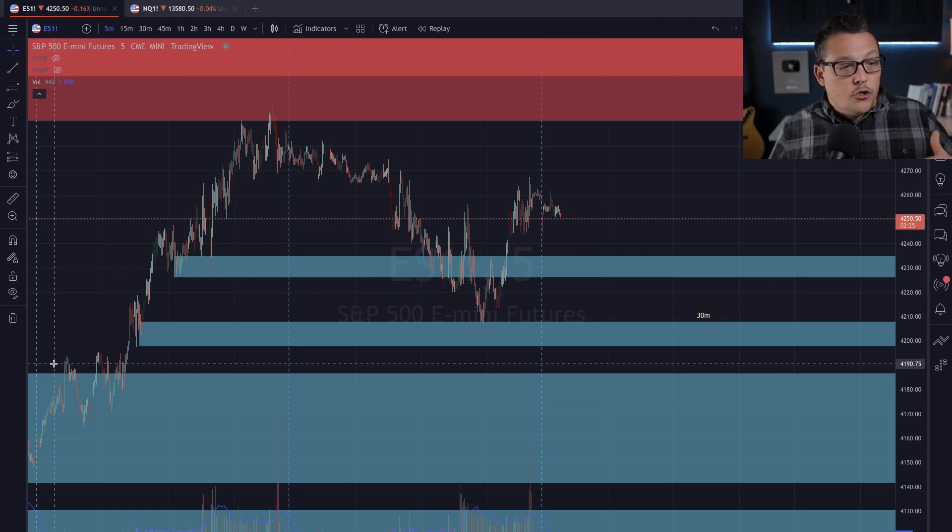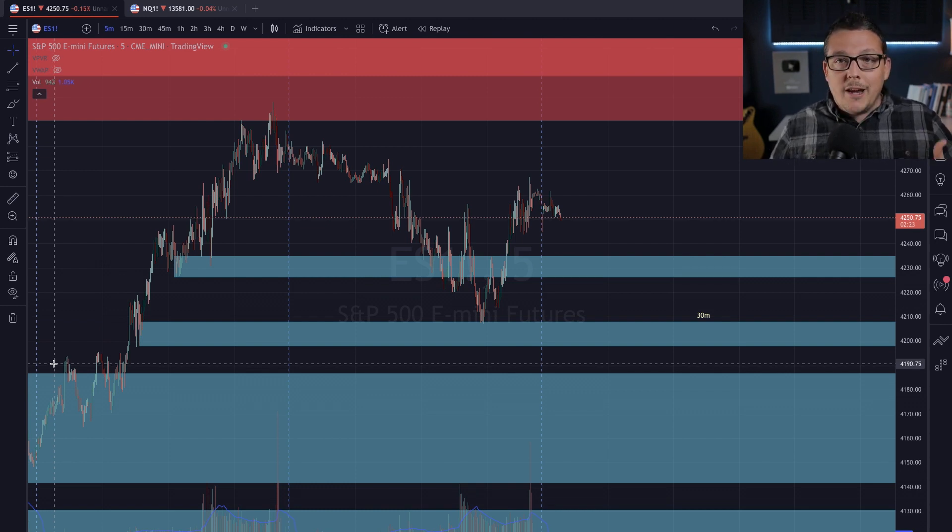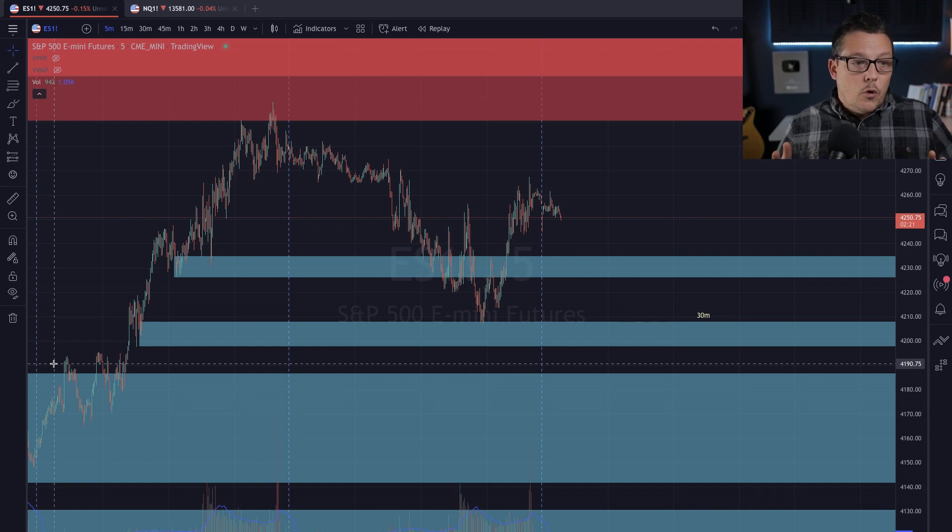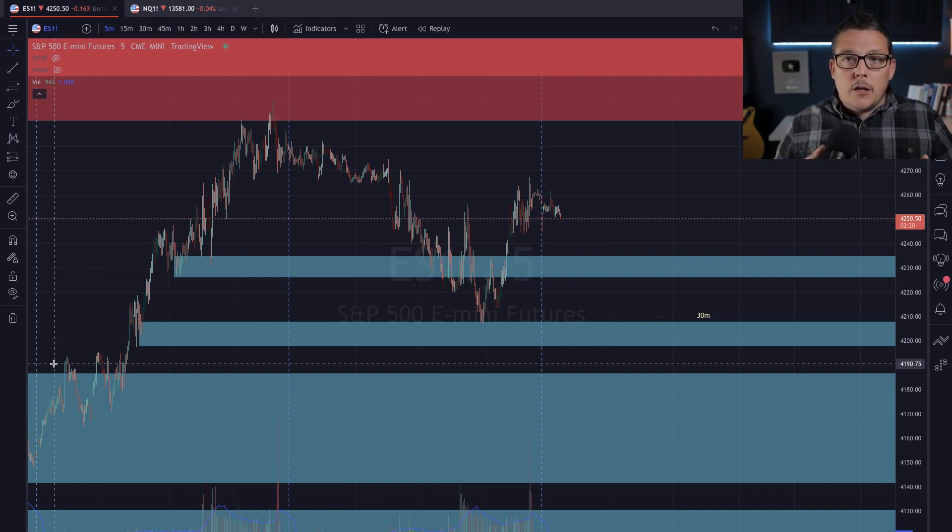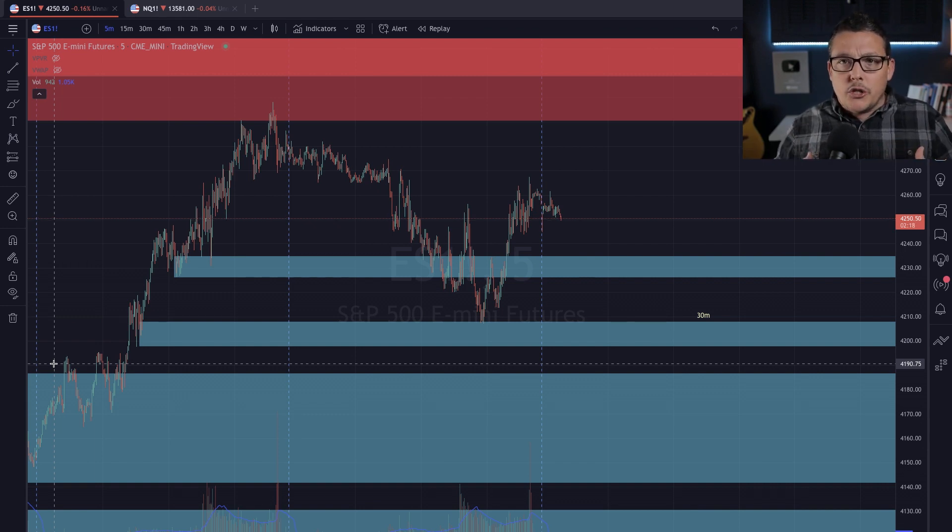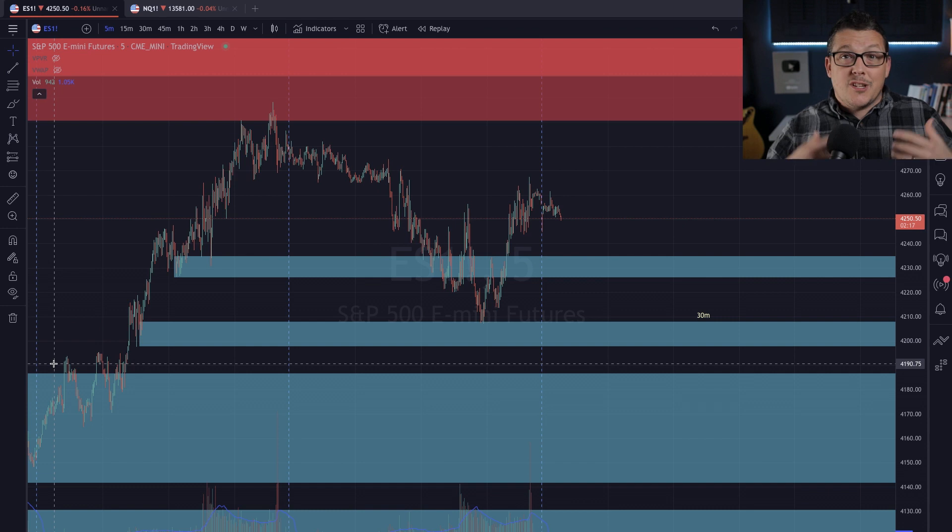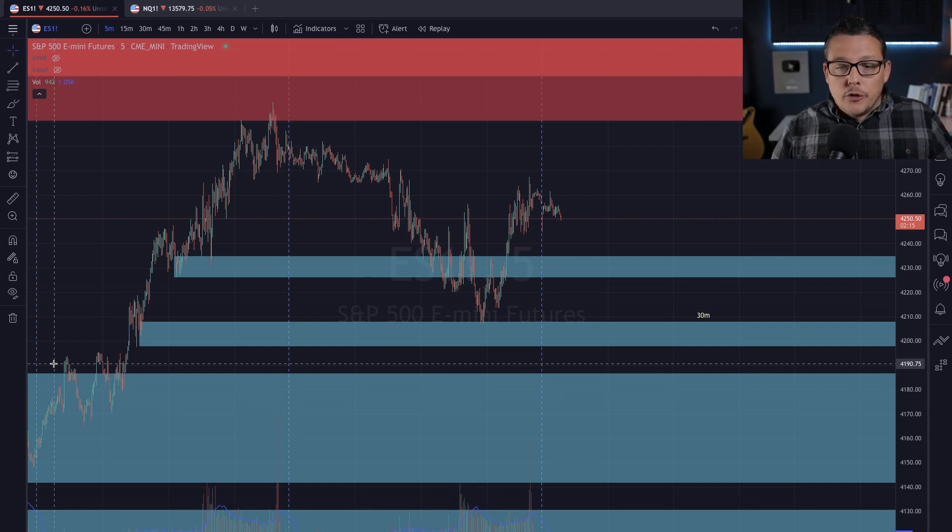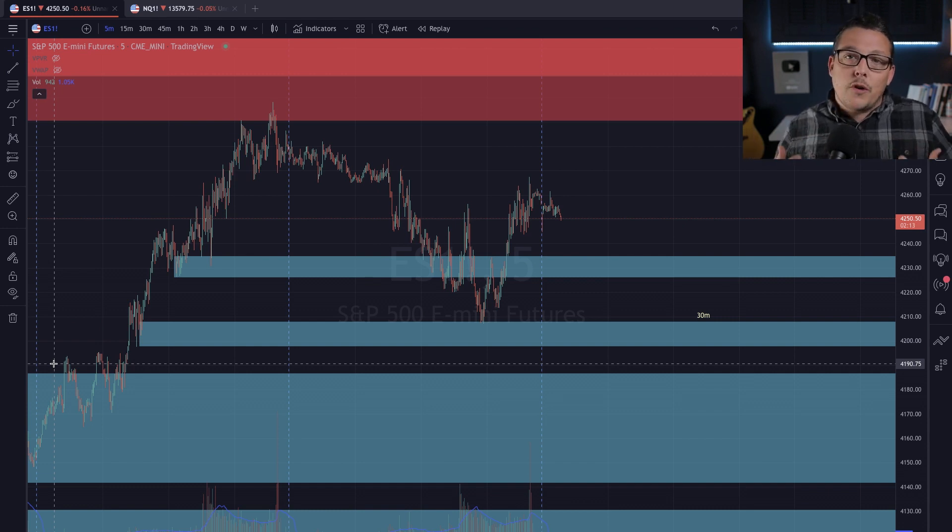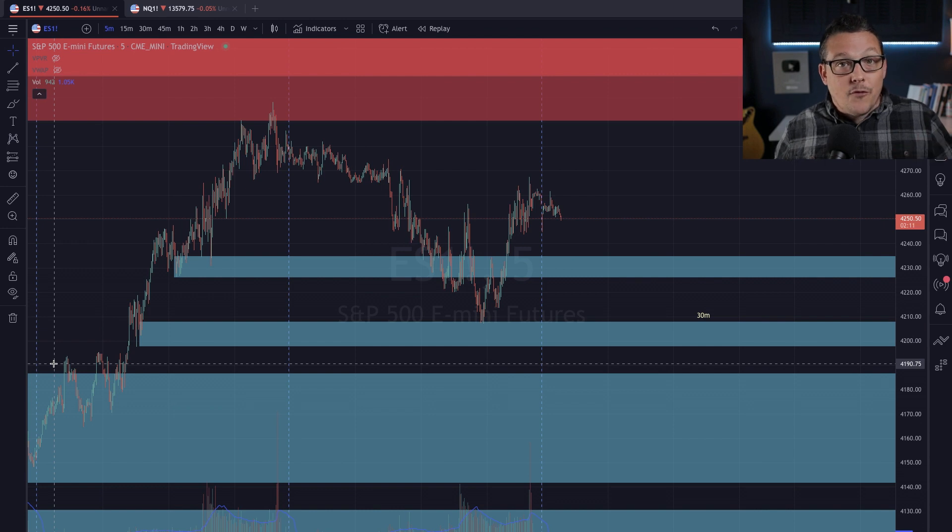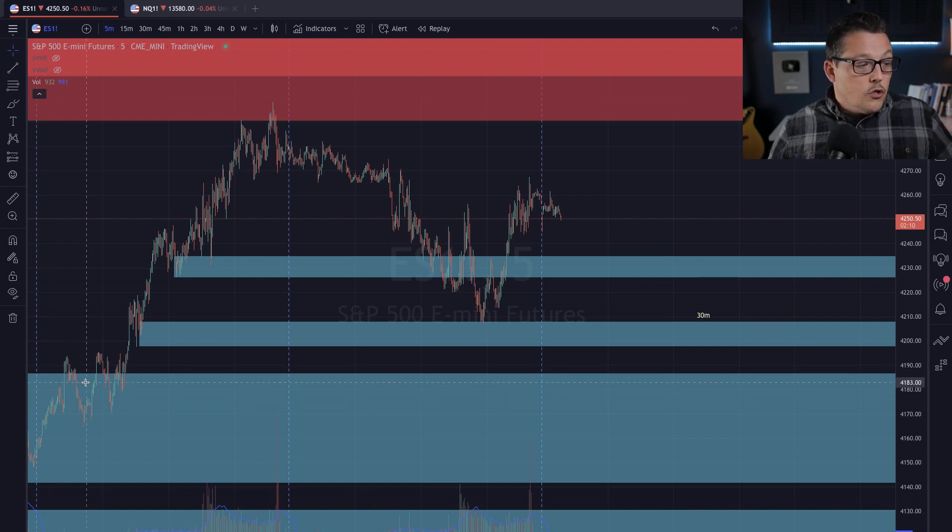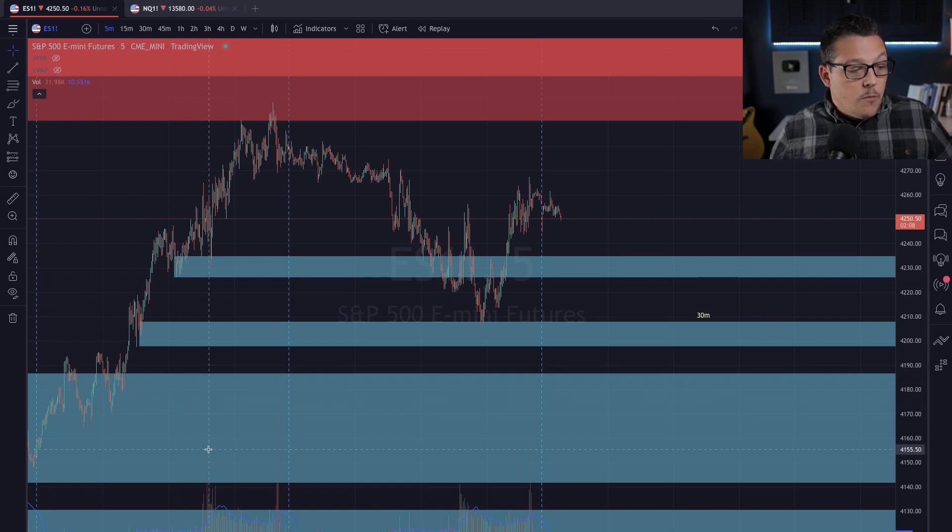So essentially what I'm going to put up is I'm going to put up the last two days. Okay. So this is going to start in the overnight of March 8th. We are in March 10th right now, 7:45 at night.